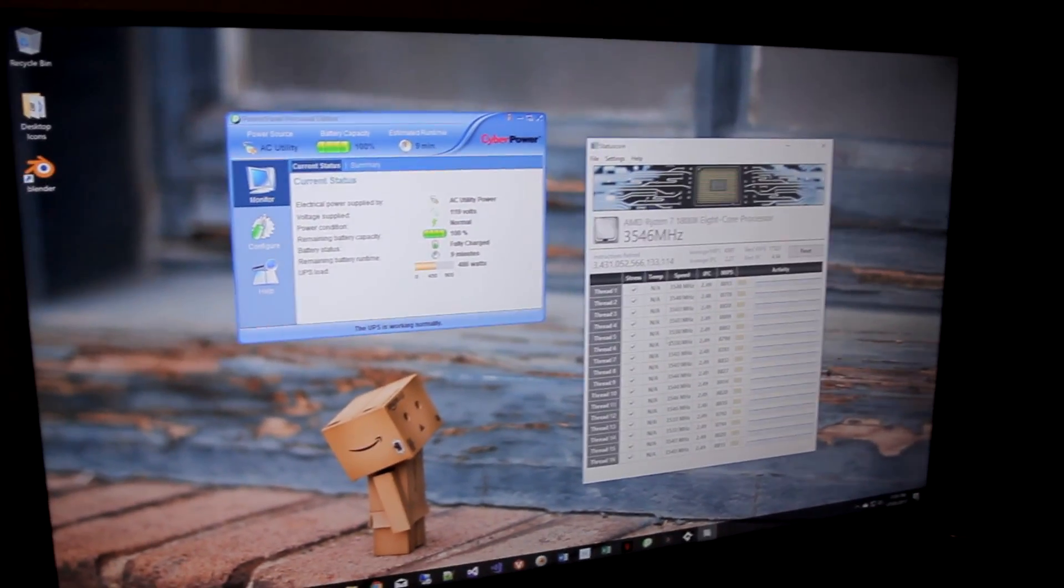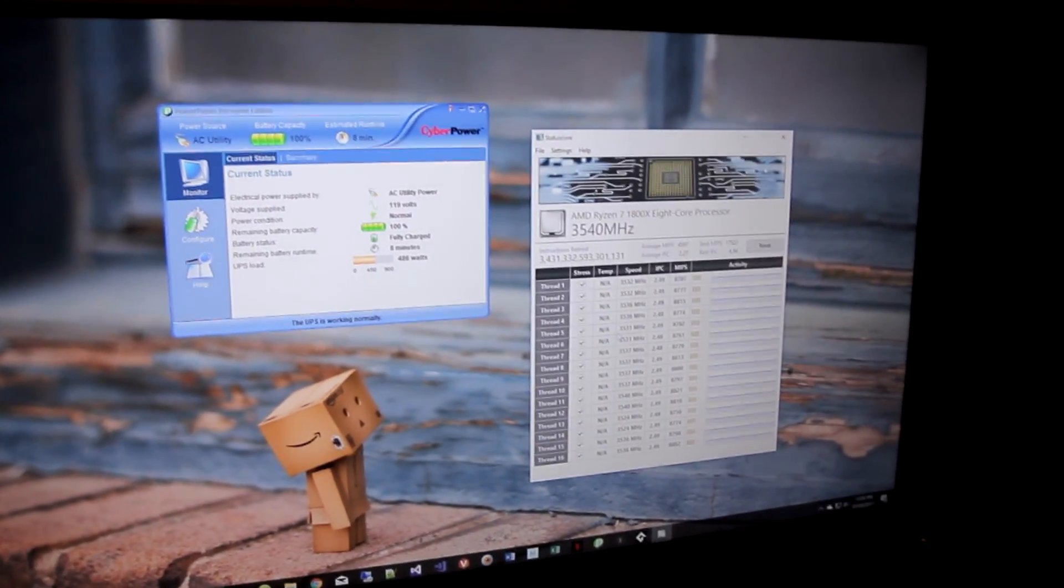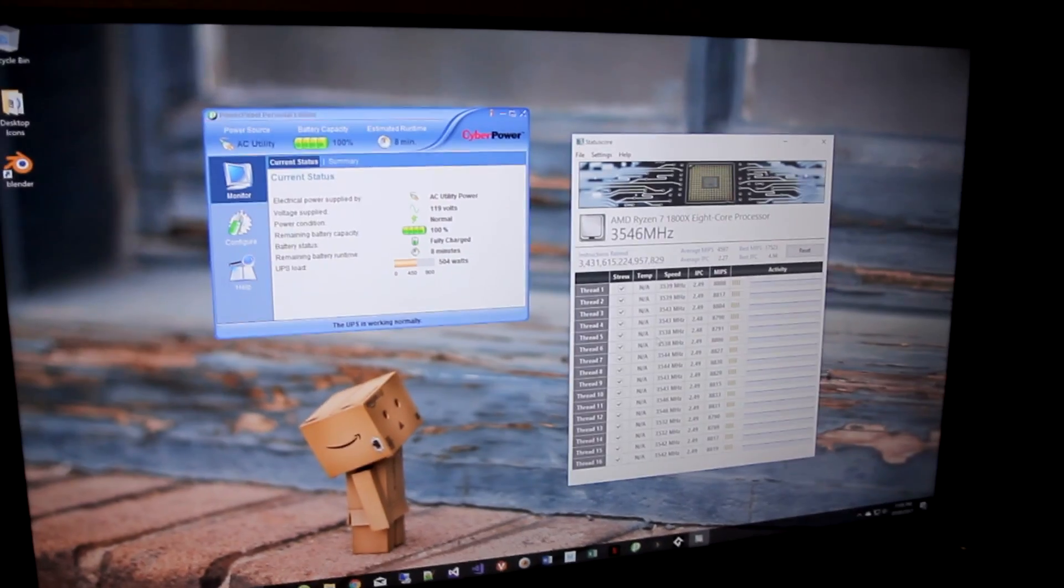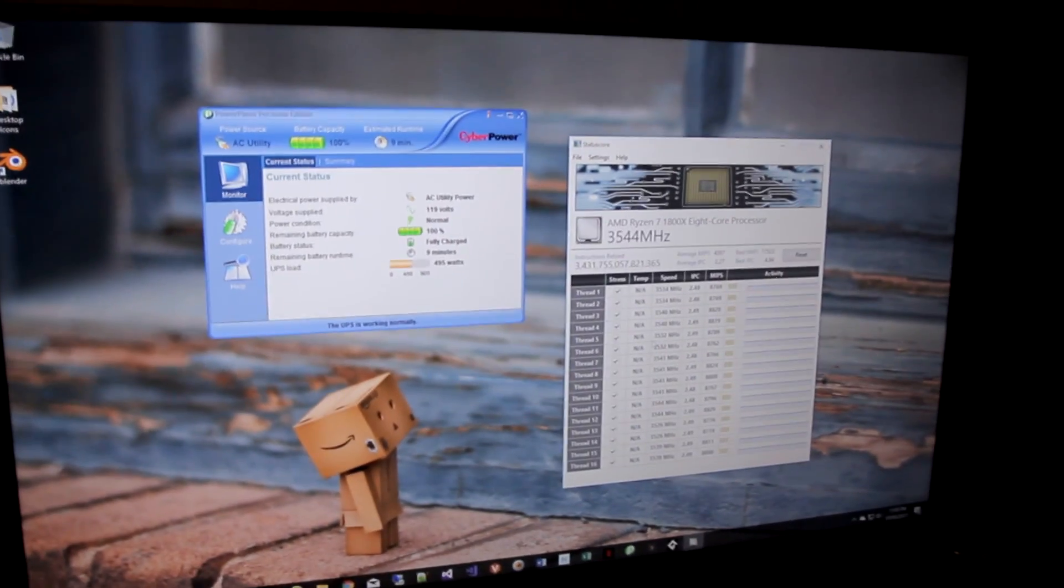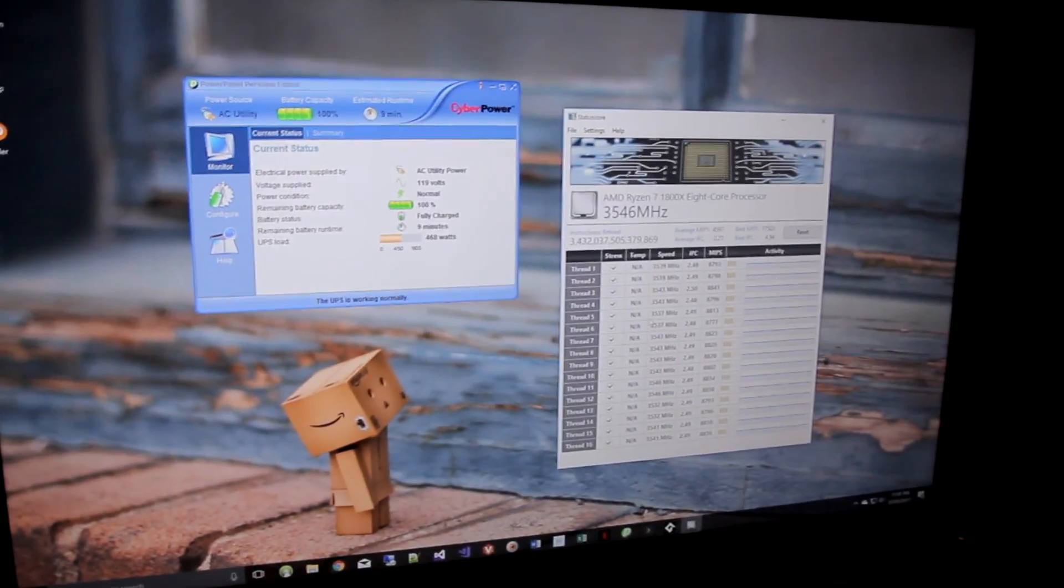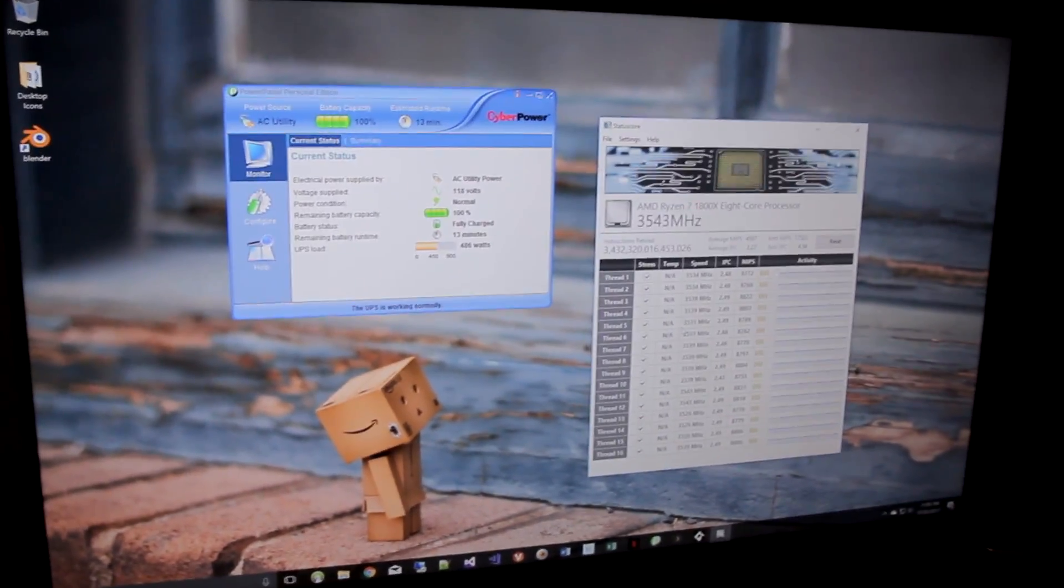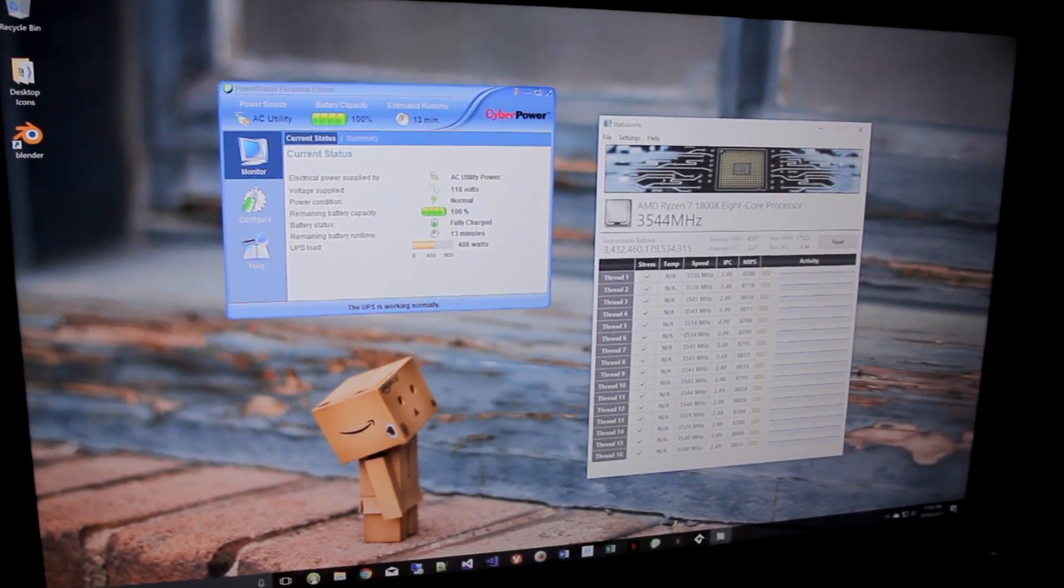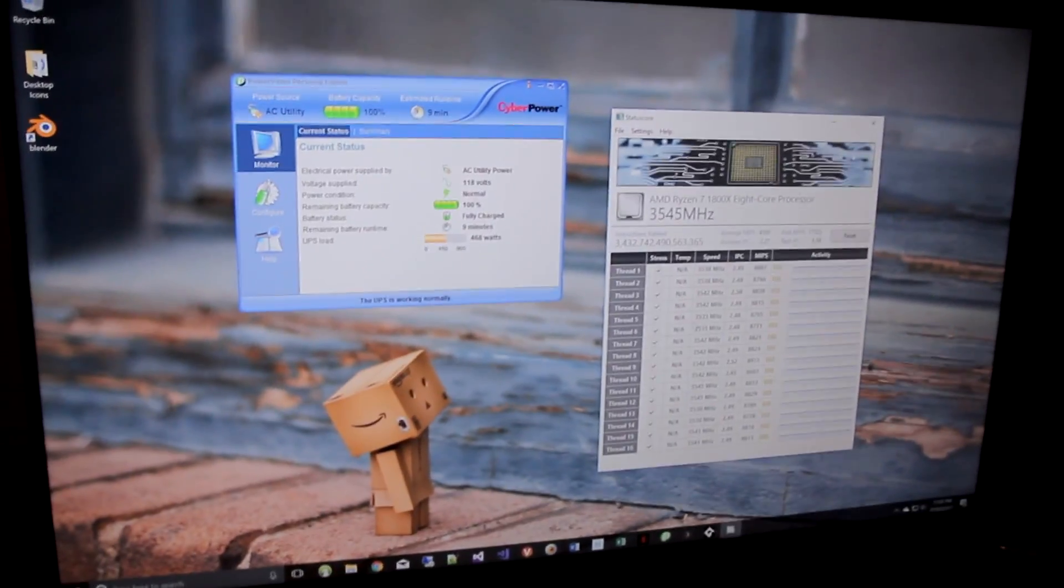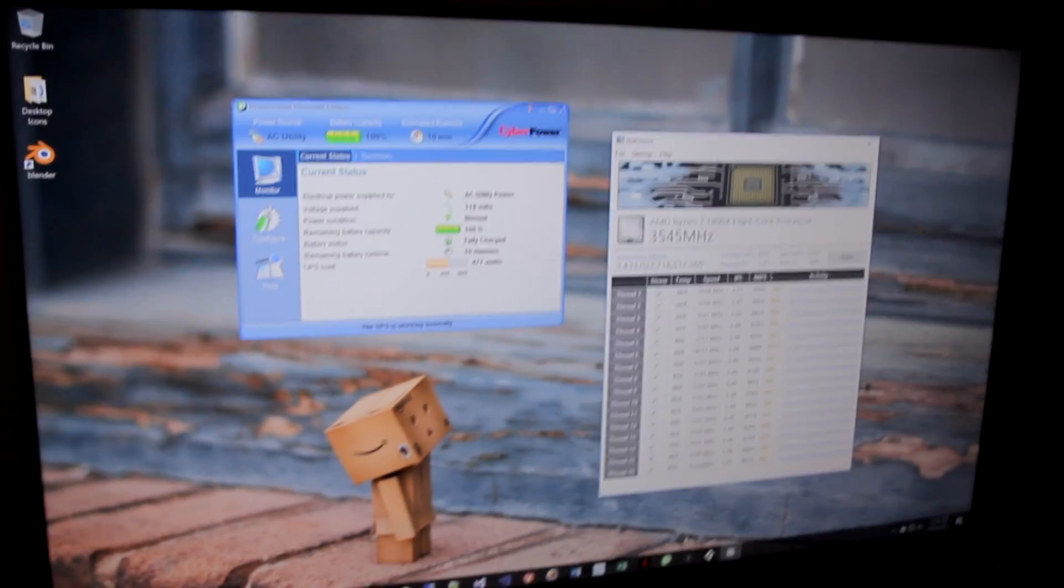All right, hey guys, what's up? So today I wanted to share with you something that I thought was kind of interesting. We are looking at the SenseMI technology on an AMD Ryzen 7 1800X CPU. I thought this was pretty cool.